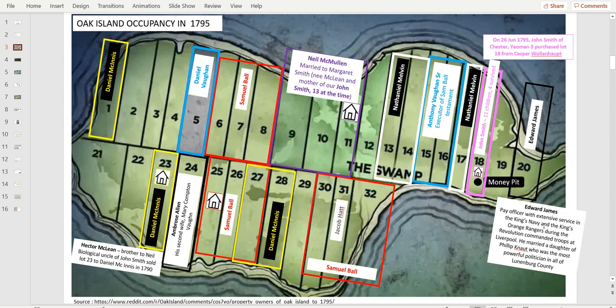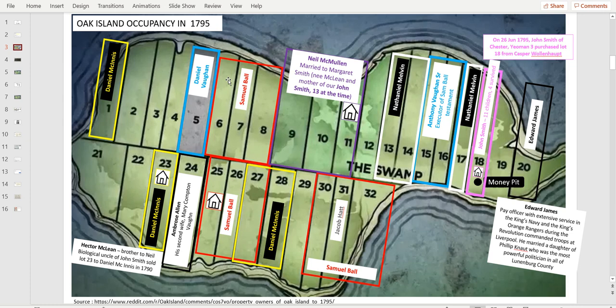I got from a website some information about the island occupancy in 1795, when supposedly the Money Pit was discovered. Why supposedly? Because after doing this research, I personally now have doubts about the year. In 1795, these were all the lots and their owners on Oak Island. We can see Daniel McInnes was owning some lots, with the McInnes foundation on Lot 23. We have the Vaughan clan living on the island. Samuel Ball is in red and used to own a lot of land.